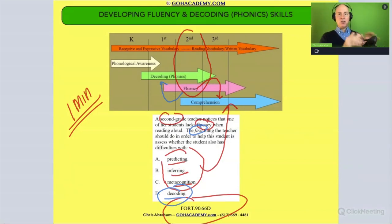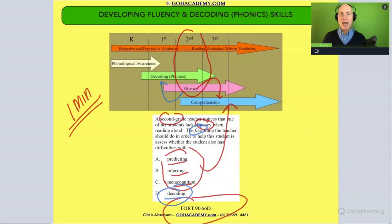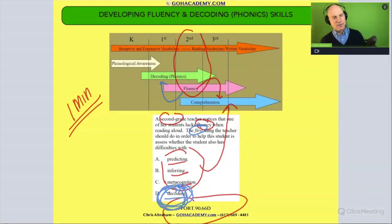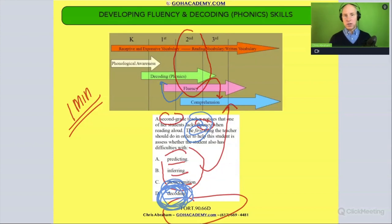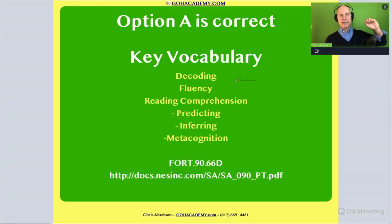Maybe the student is not having any issues with phonics gaps — maybe it is a schema thing, meaning they lack background knowledge, or maybe it's a vocabulary thing. We'll have to assess that, but first you always want to check: if you see they're lacking fluency, is there an issue in their decoding or letter-sound correspondence? This is a good question — it's short but it covers a lot of ideas.